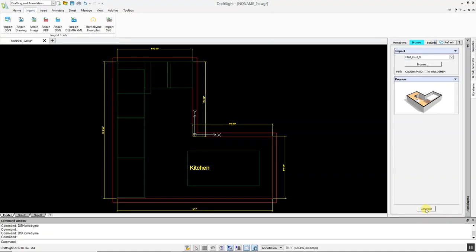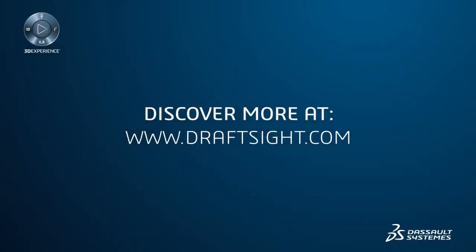To learn more about DraftSight Professional, Premium, Enterprise and Enterprise Plus products, visit DraftSight.com.